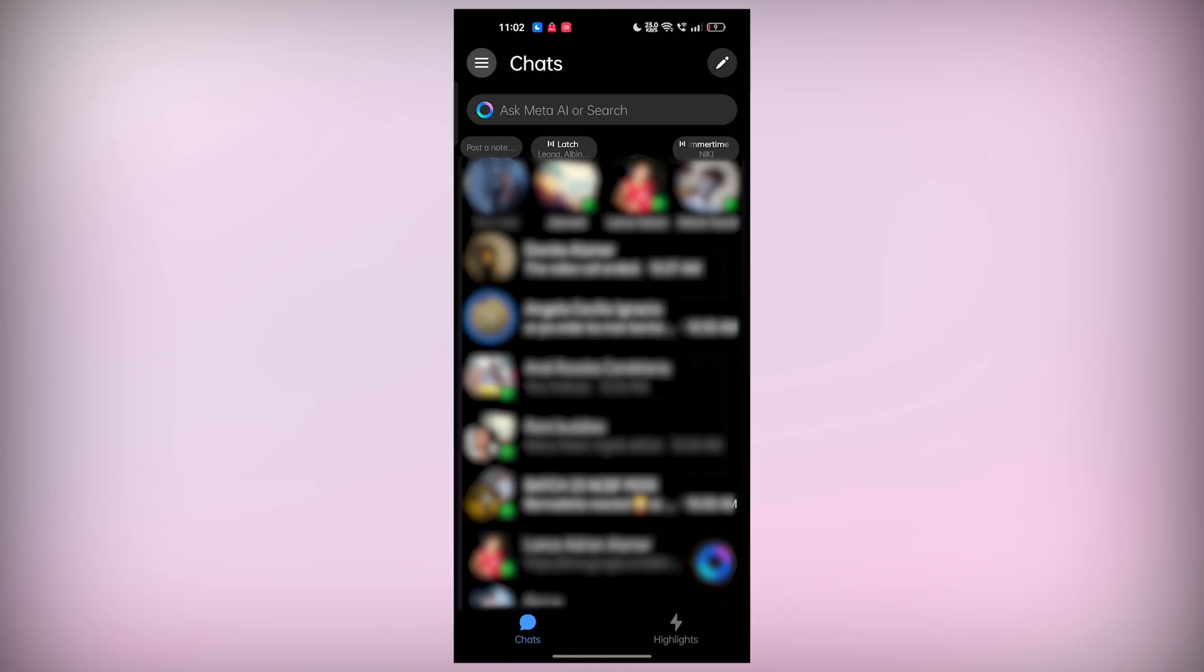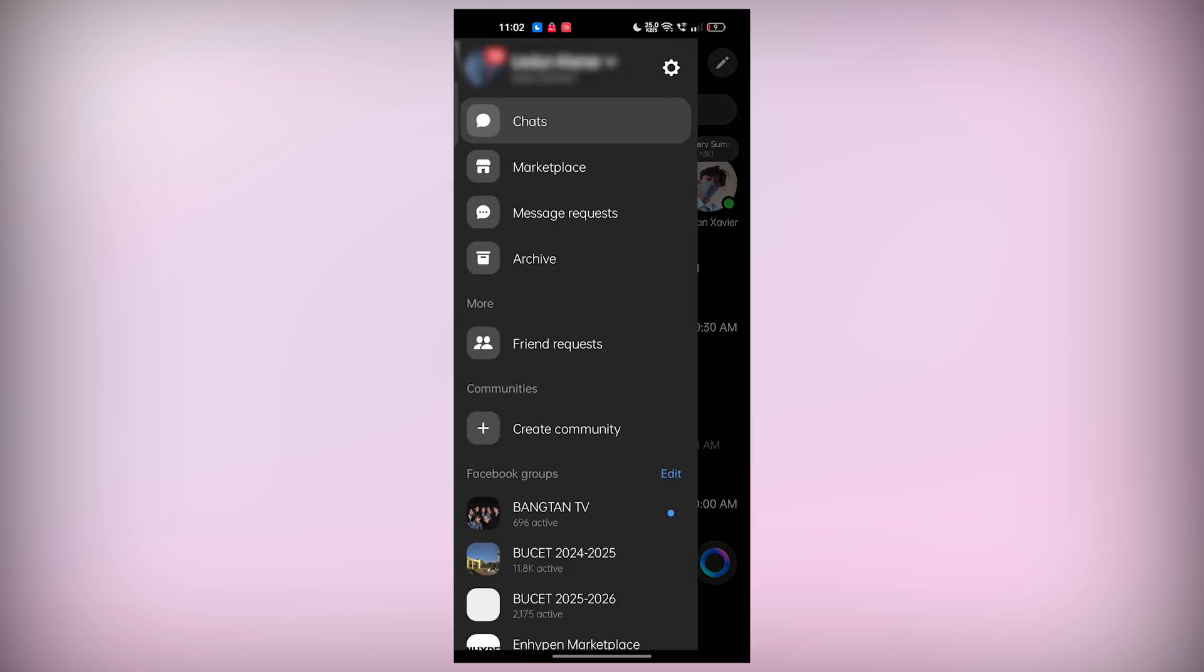The first method involves navigating through your account settings. Start by tapping the three horizontal lines, usually located in the top left corner of the screen, to open the menu.